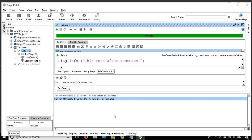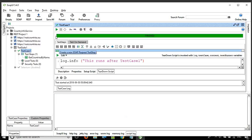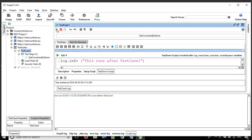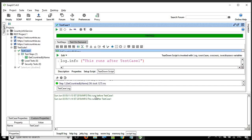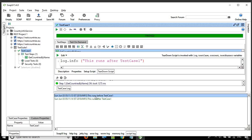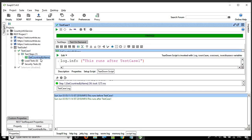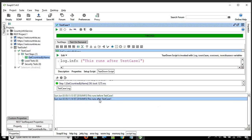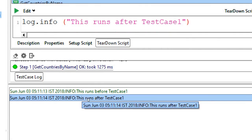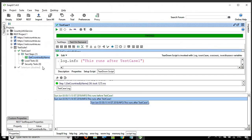Now let me go to the script log, clear it, and run test case one. You can see it executed the setup script for test case one, then it executed all the steps — as of now we have a single step, it executed this request — and then it executed the teardown script of test case one where we wrote 'this runs after test case one.'